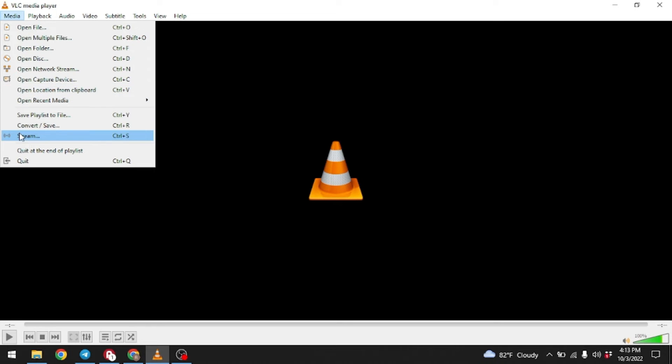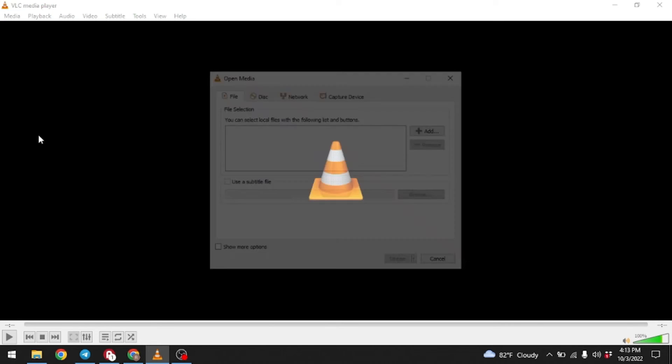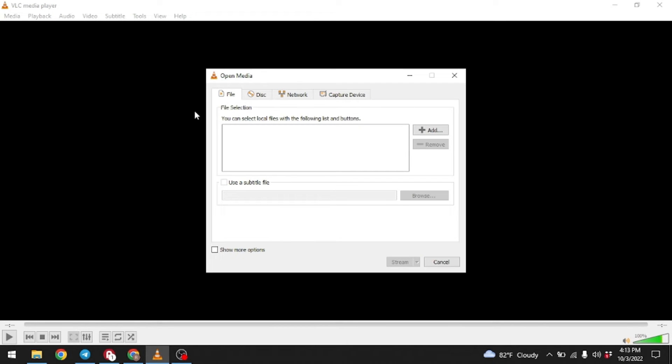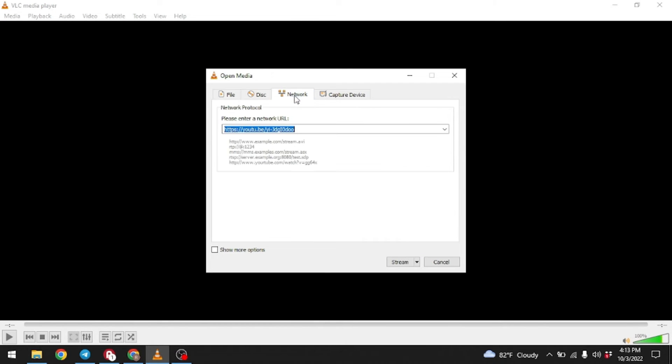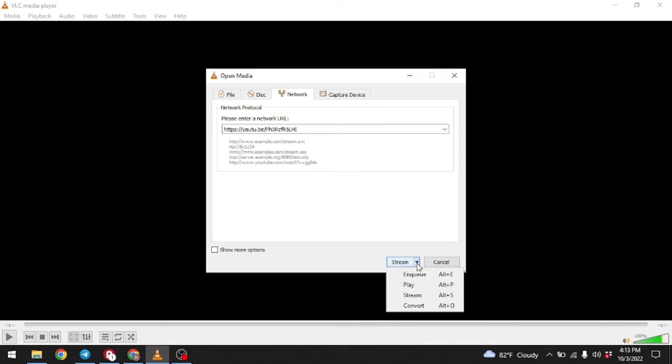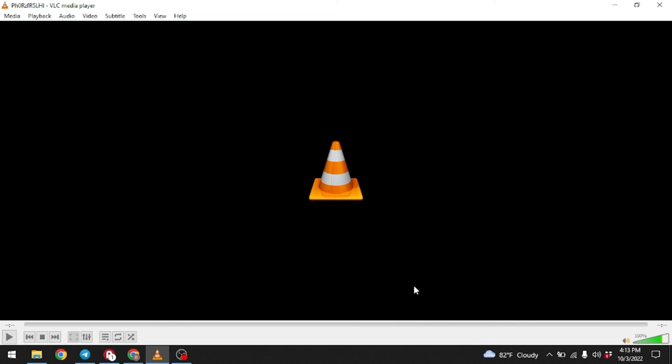Here we go. At the top you can see this option of Media. Click on it, go to the option Stream. Now select the option of Network. Now you have to paste that link over here.